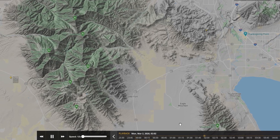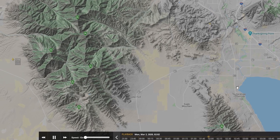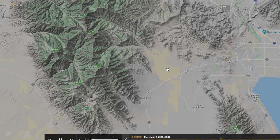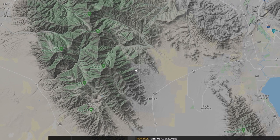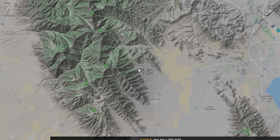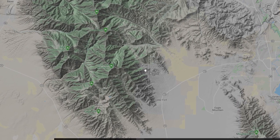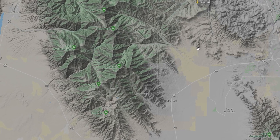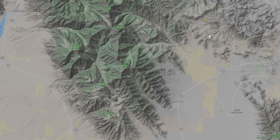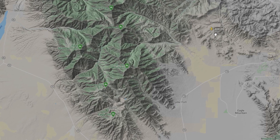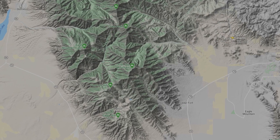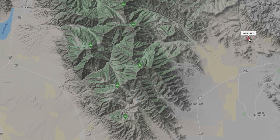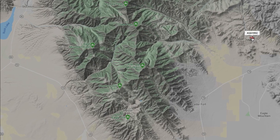Now, if I think a plane might be of interest — this one's coming close to where my witnesses were, but not exactly. Oh, here's another one that's better. Let's take that one. I'm going to hit Pause and I'm going to click on the plane.